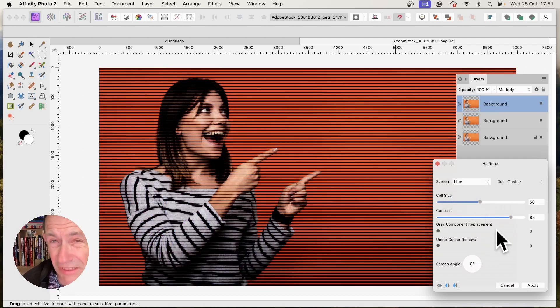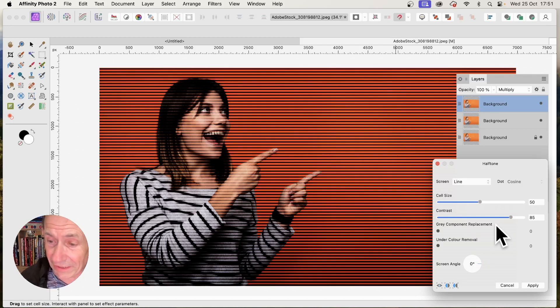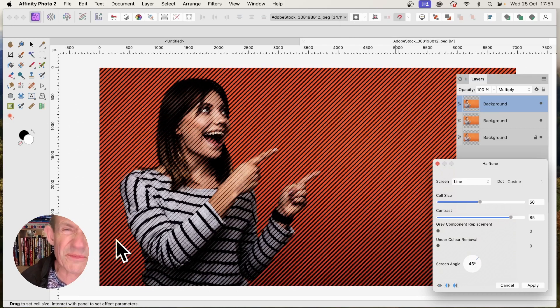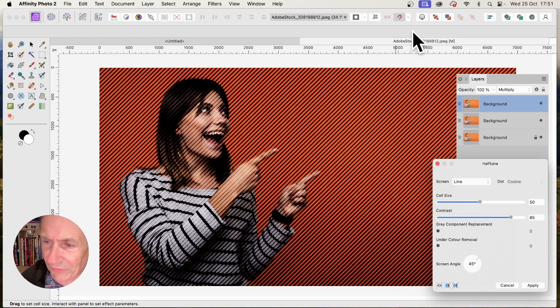I'm going to set them all to 45. You could, of course, change the angles. You don't have to use the same angles. But I'm just going to go for 45. I think 45 is nice, especially since she's pointing upwards, pointing at 45 degrees.